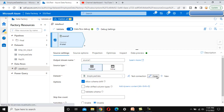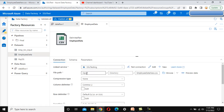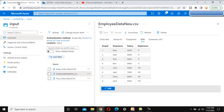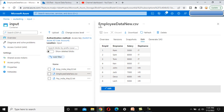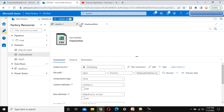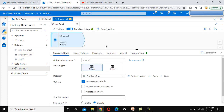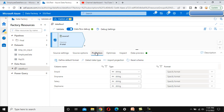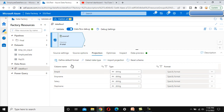We can verify that the dataset points to the SSV Testing input folder with the employee data new CSV file. Let me close this and check the projection — it has employee ID, name, salary, and department — all the columns are there.